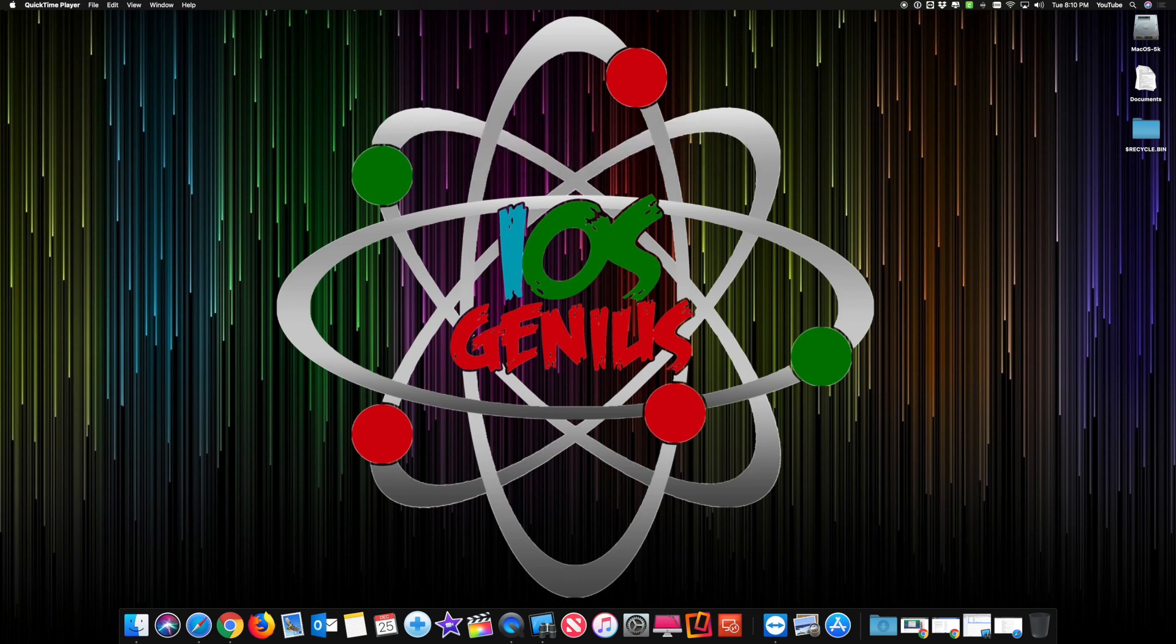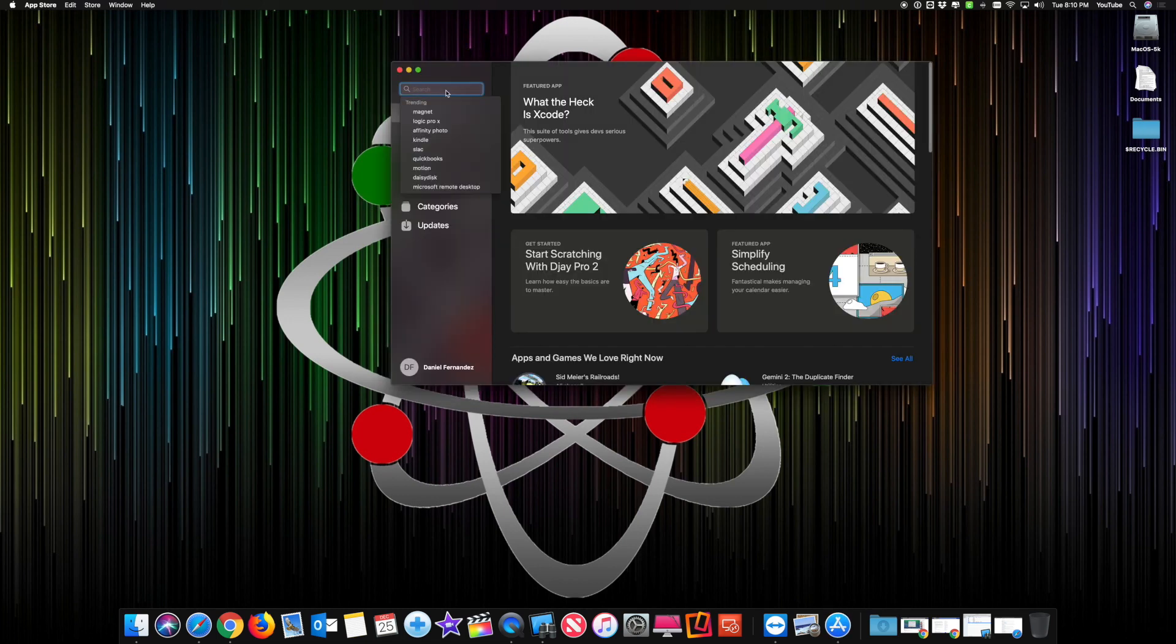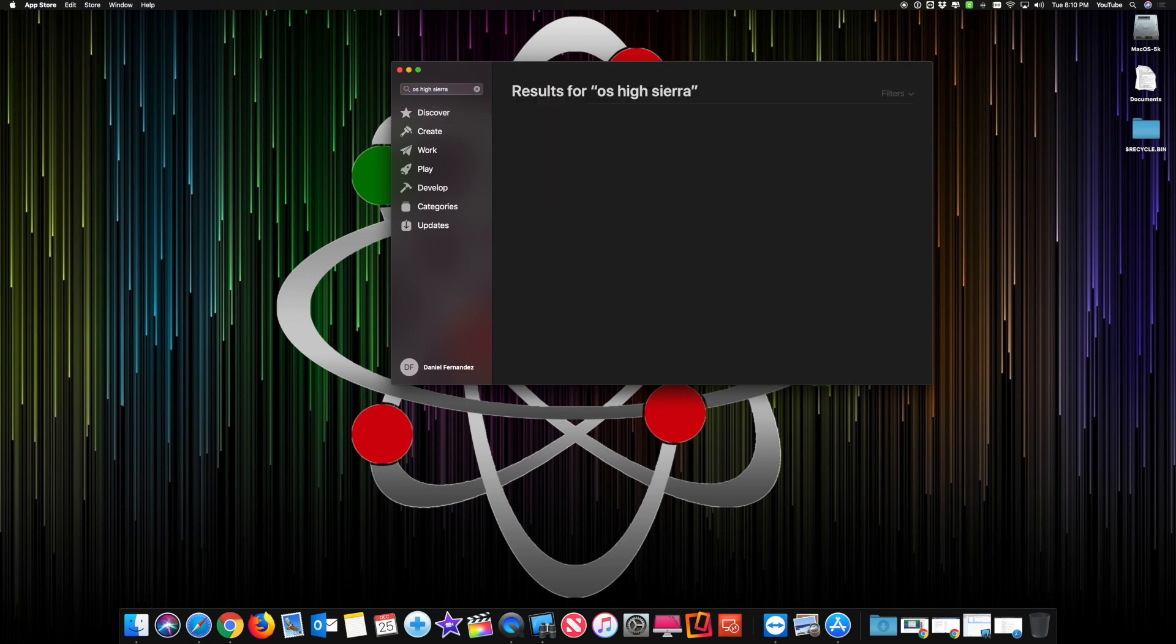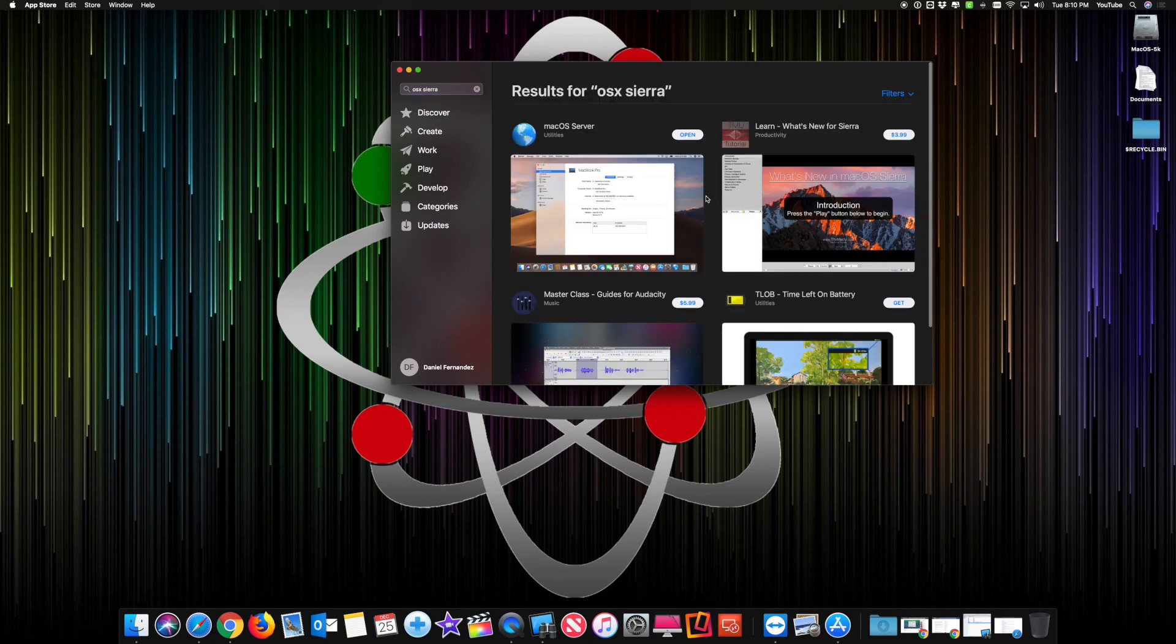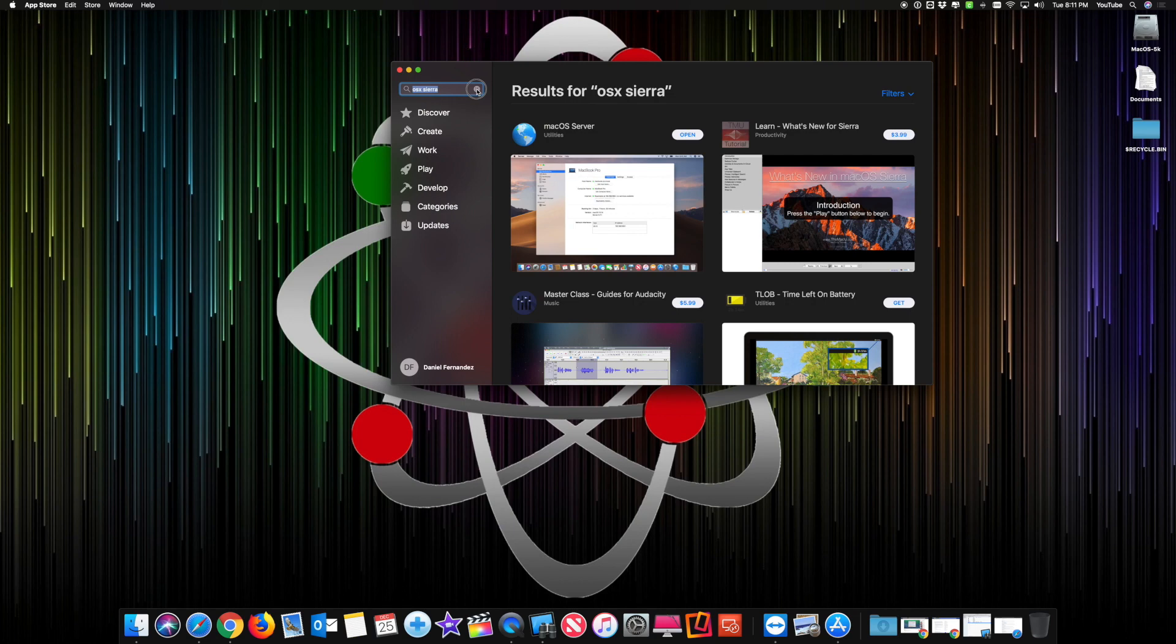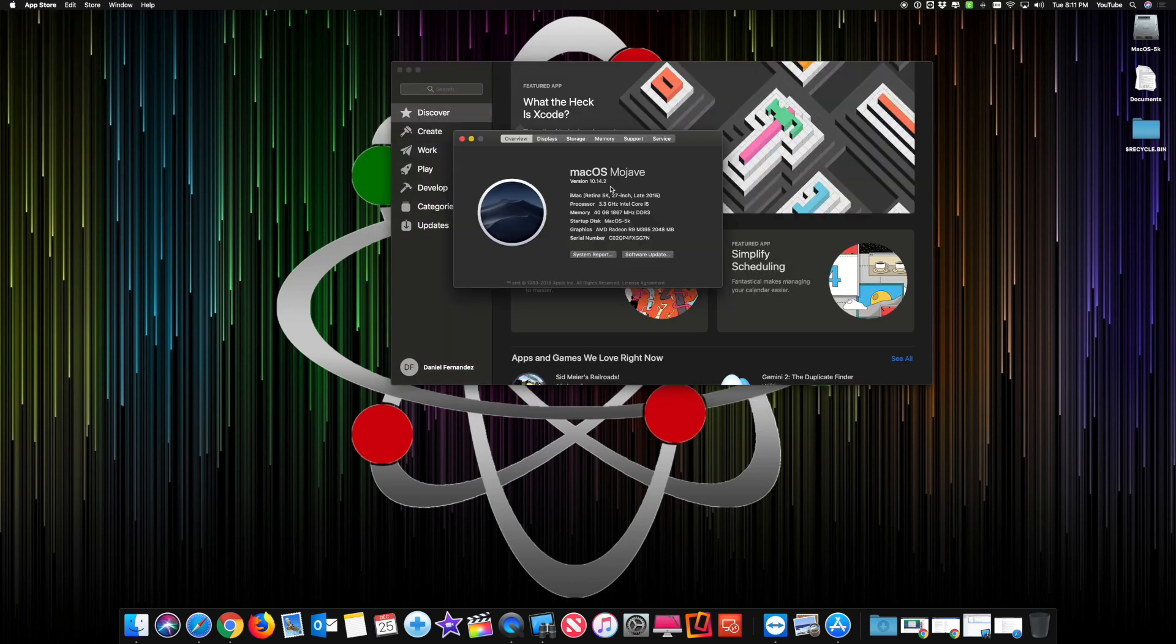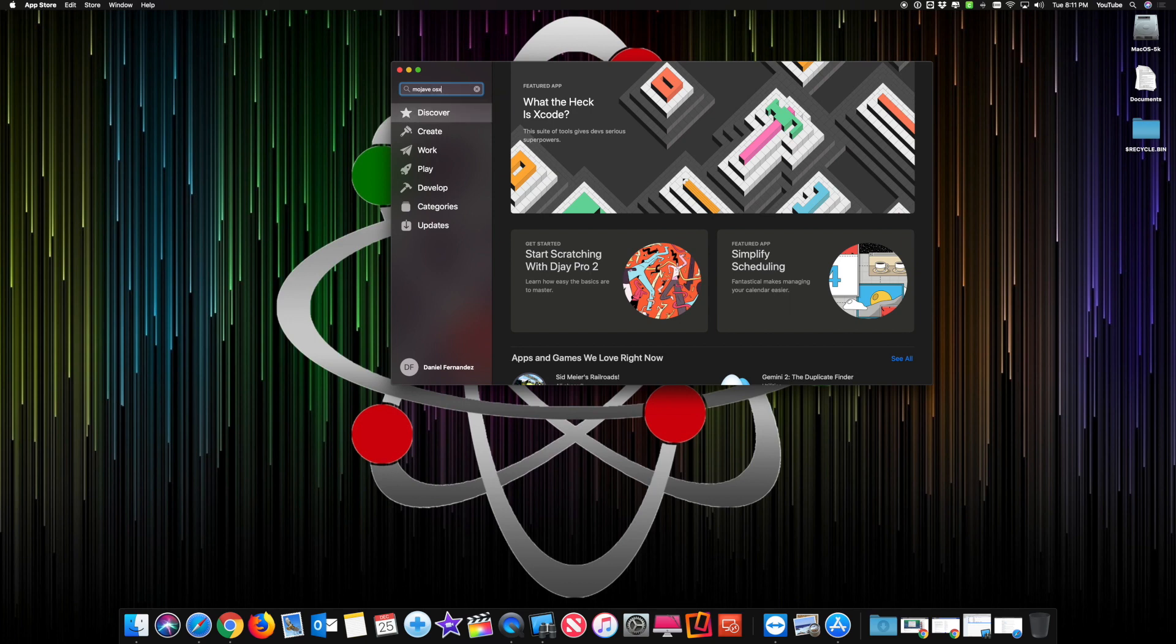If you open up the App Store and try to look for OS X High Sierra, like you normally would do back in the day when you wanted to install an OS X version, as you can see it doesn't pop up. None, no results found. If I do just Sierra, it shows apps that have the word Sierra in their text, but that's it. I'm physically running 10.14.2 which is Mojave.